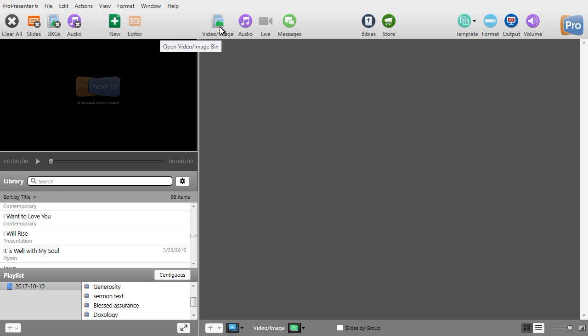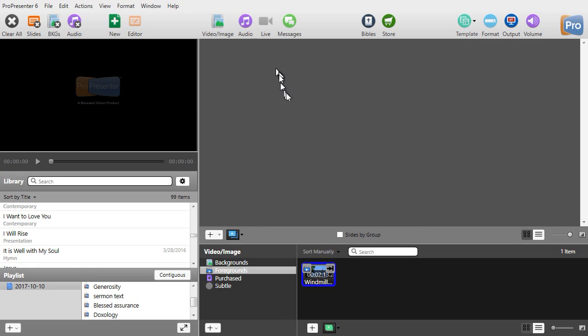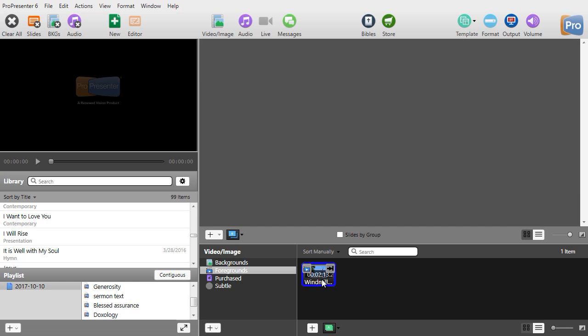I'm going to click on the video image icon up in my toolbar and in my video I have in my foregrounds a windmill video that is 2 minutes and 13 seconds long. I don't want to play the whole thing but part of it. What do I do?